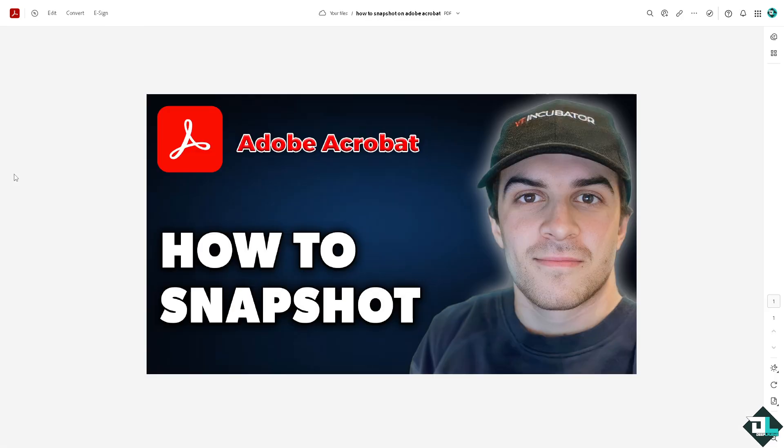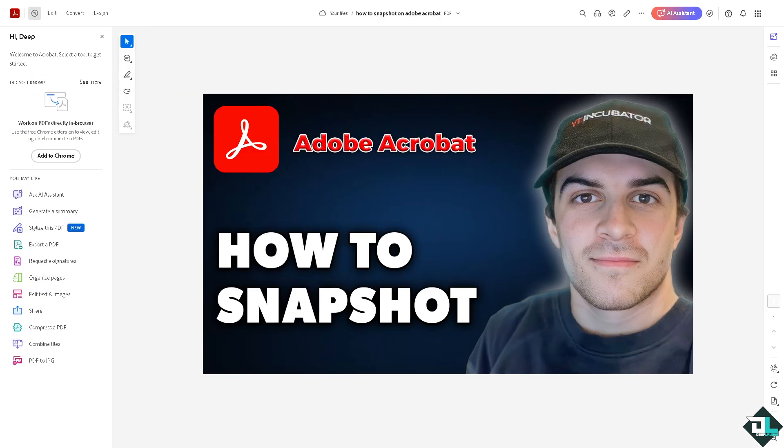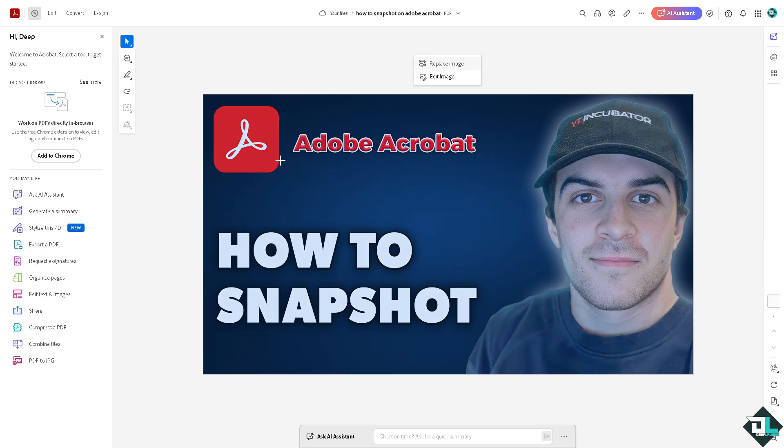In my case, I'm going to be using this file. To be able to use the snapshot tool, you'll see there's an arrow here that says select. Select the part of the PDF document that you want to take a snapshot from.